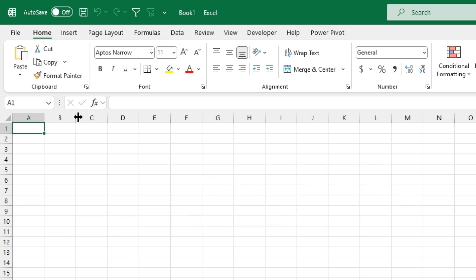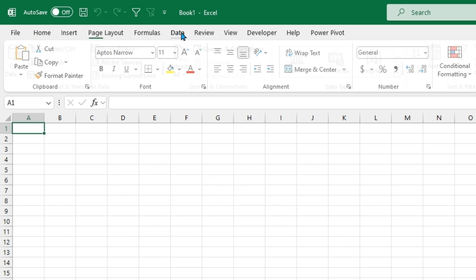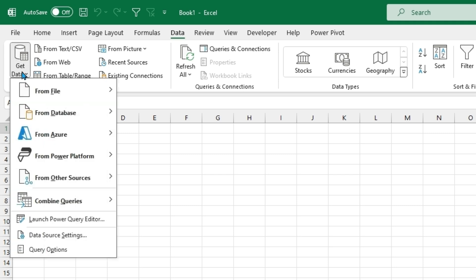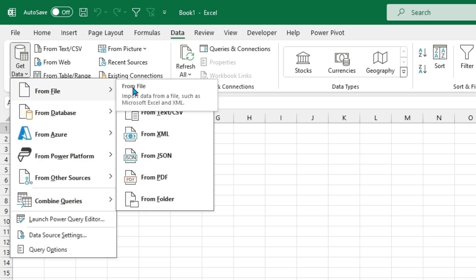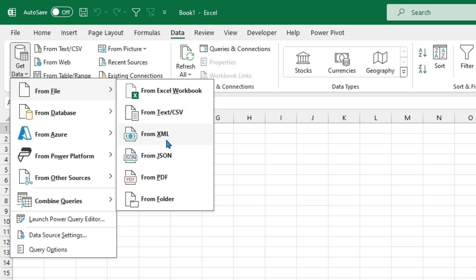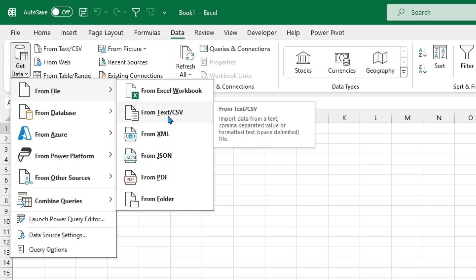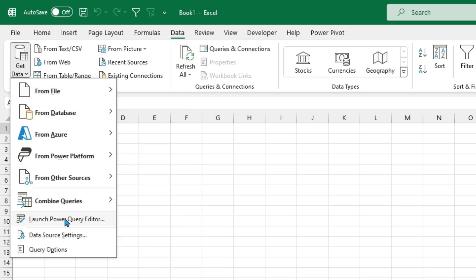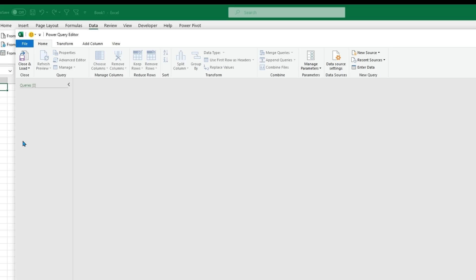To get started in our Excel file, we'll just want to navigate to the Data tab of the ribbon and under Get and Transform Data, you can click Get Data. We can do it straight from Excel where we get data from text, CSV, Excel workbook, or from a whole folder, but we can also just launch Power Query.